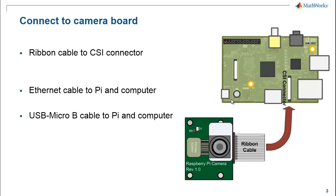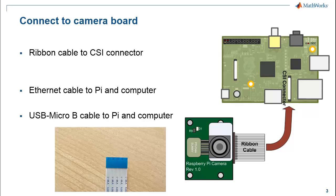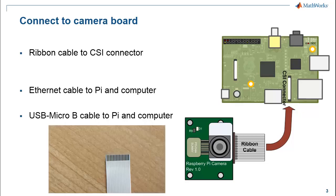The ribbon cable of the camera board needs to be connected to the CSI connector on the Raspberry Pi. If you look at the free end of the ribbon cable, one side of it will have a blue strip and the other side will have a metallic strip.